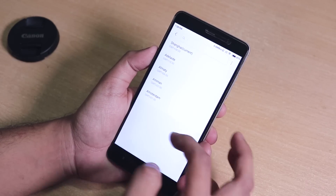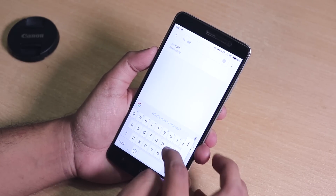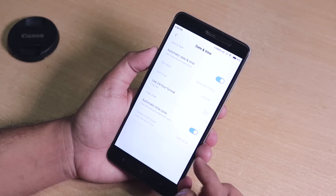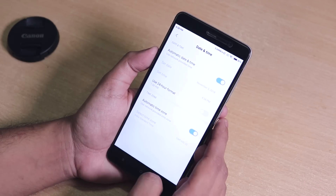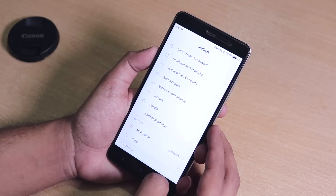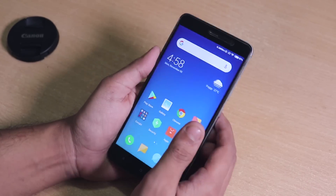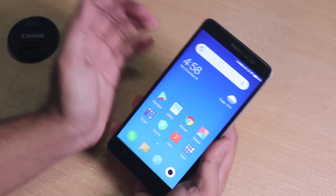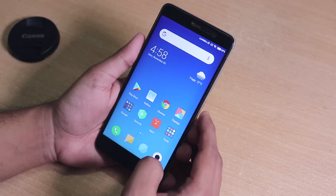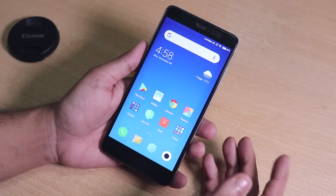Let me fix that by selecting Kolkata as the city, and now as you can see the time is correct. So it is kind of a bug — it's even present on the Redmi Note 5 Pro's MIUI beta ROM, and I don't know when it will be fixed.